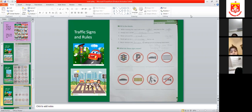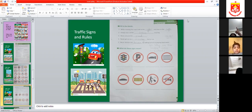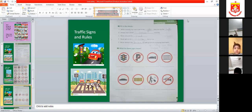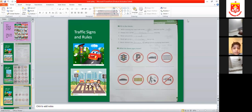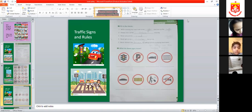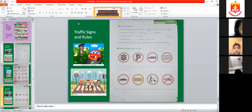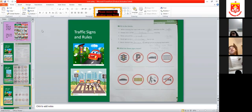Who wants to tell me the last one? Raise your hand. Samaha — no horn. That means you are not allowed to horn here. You don't have to press the car horn every time. That's great!